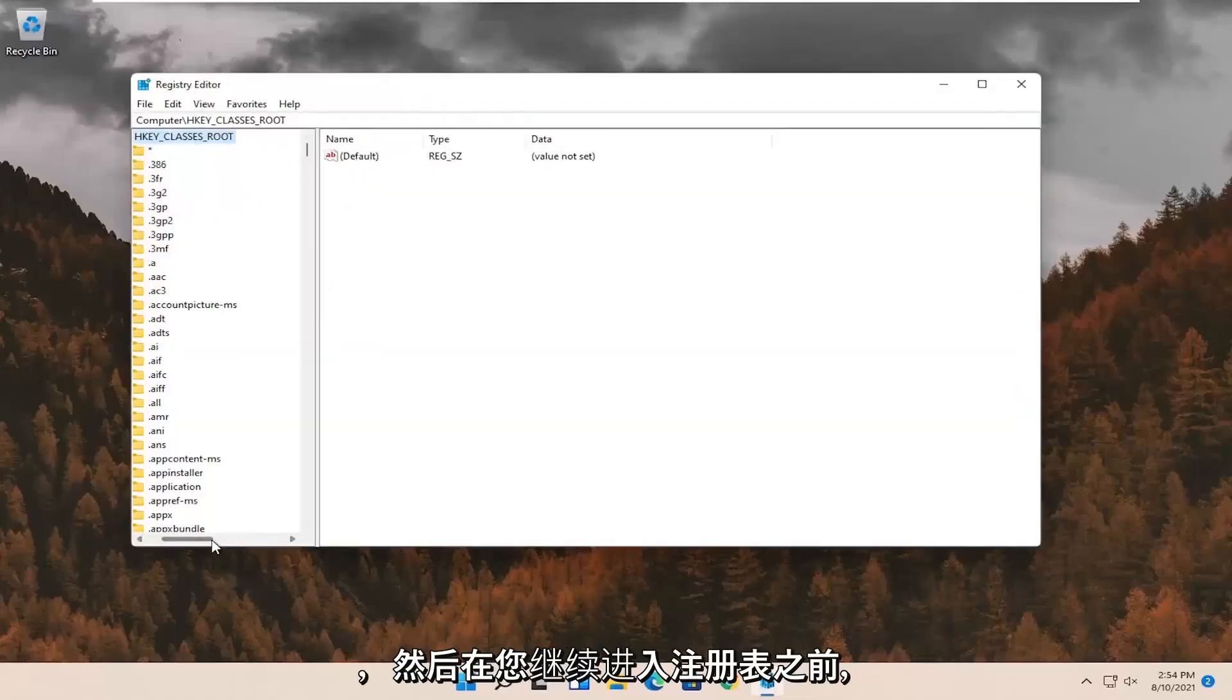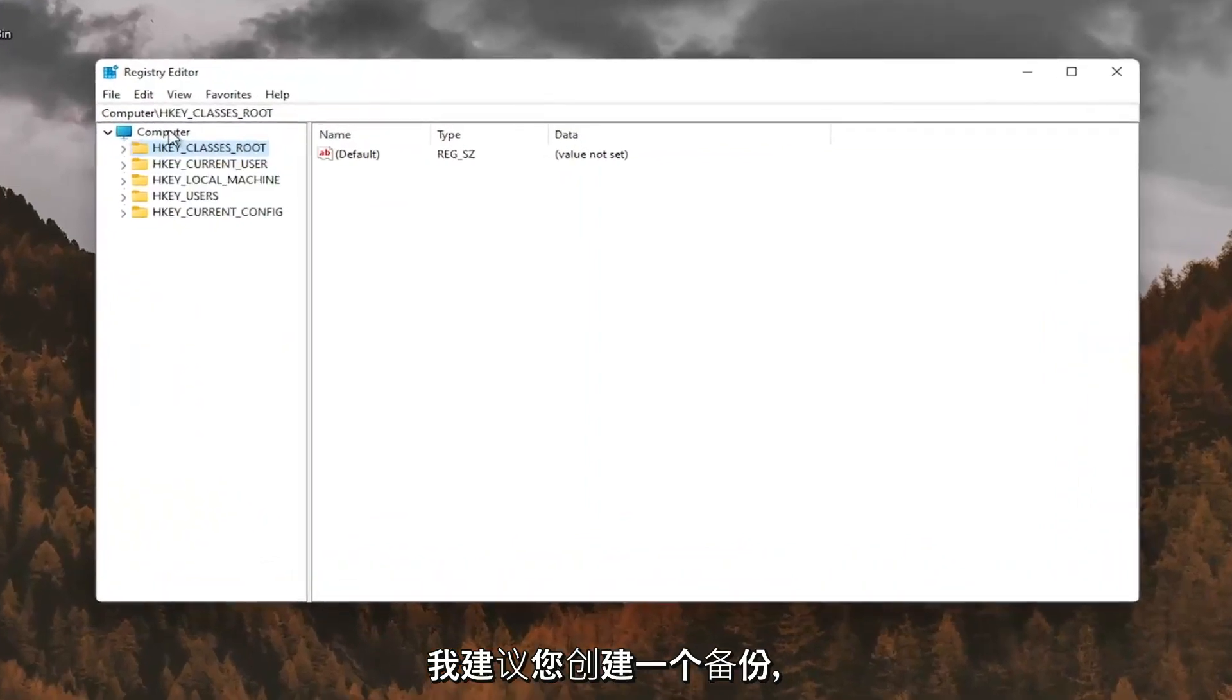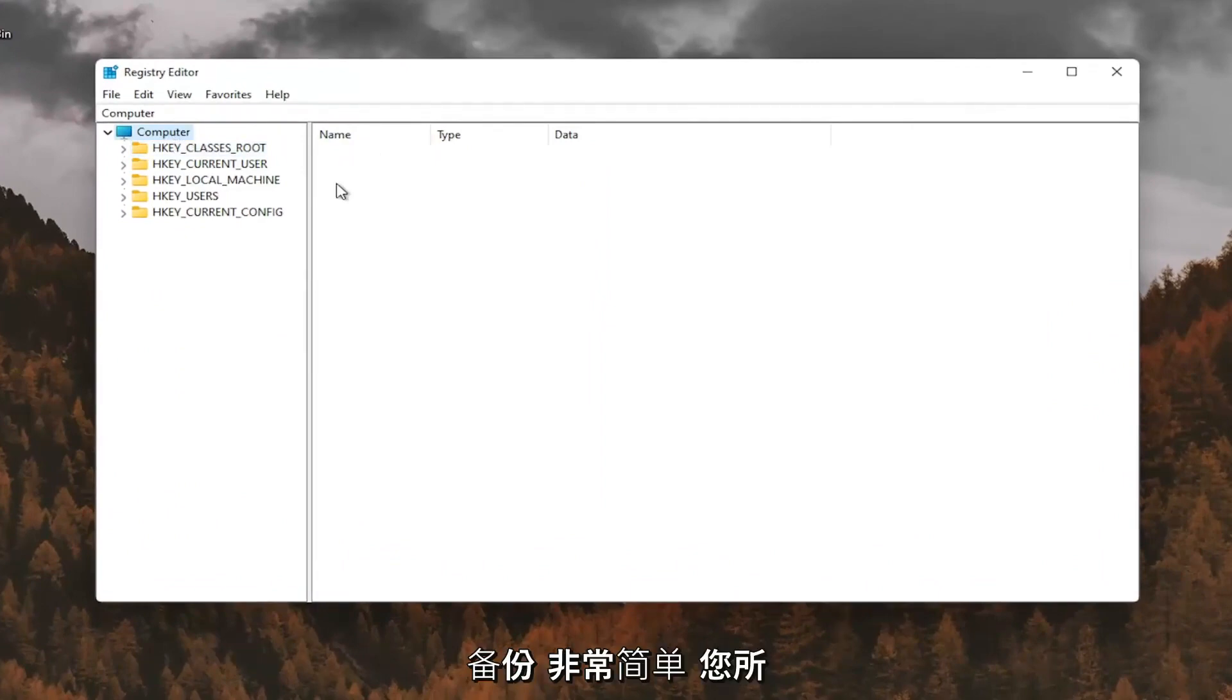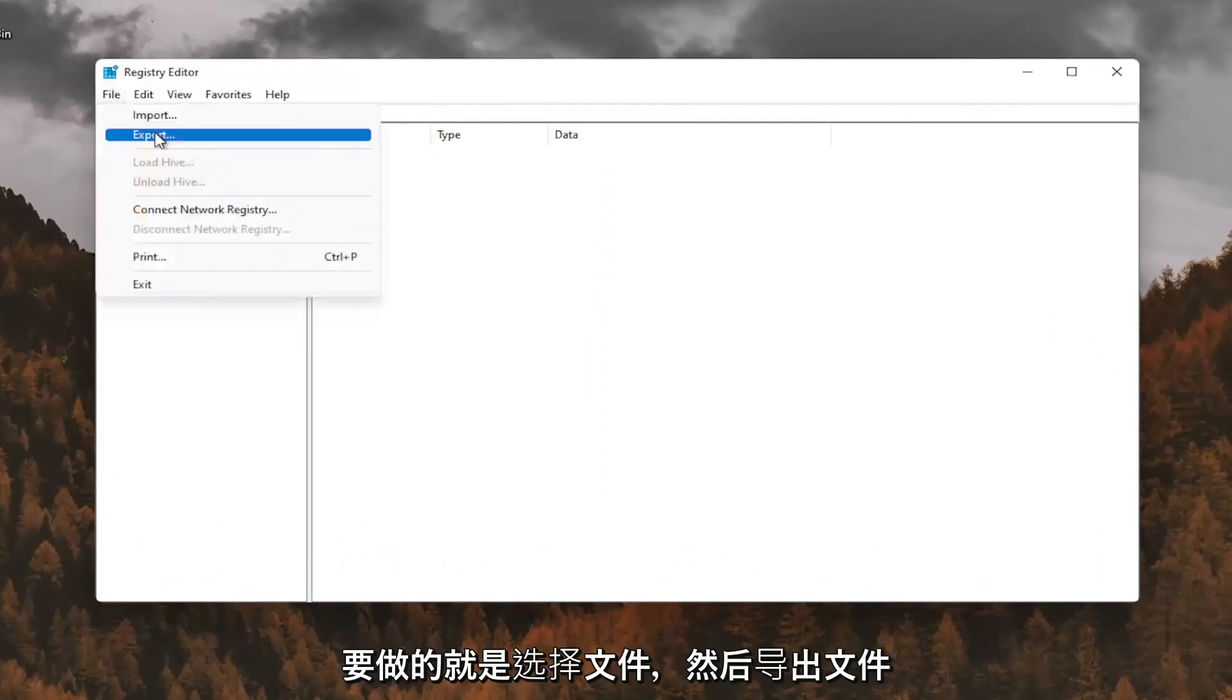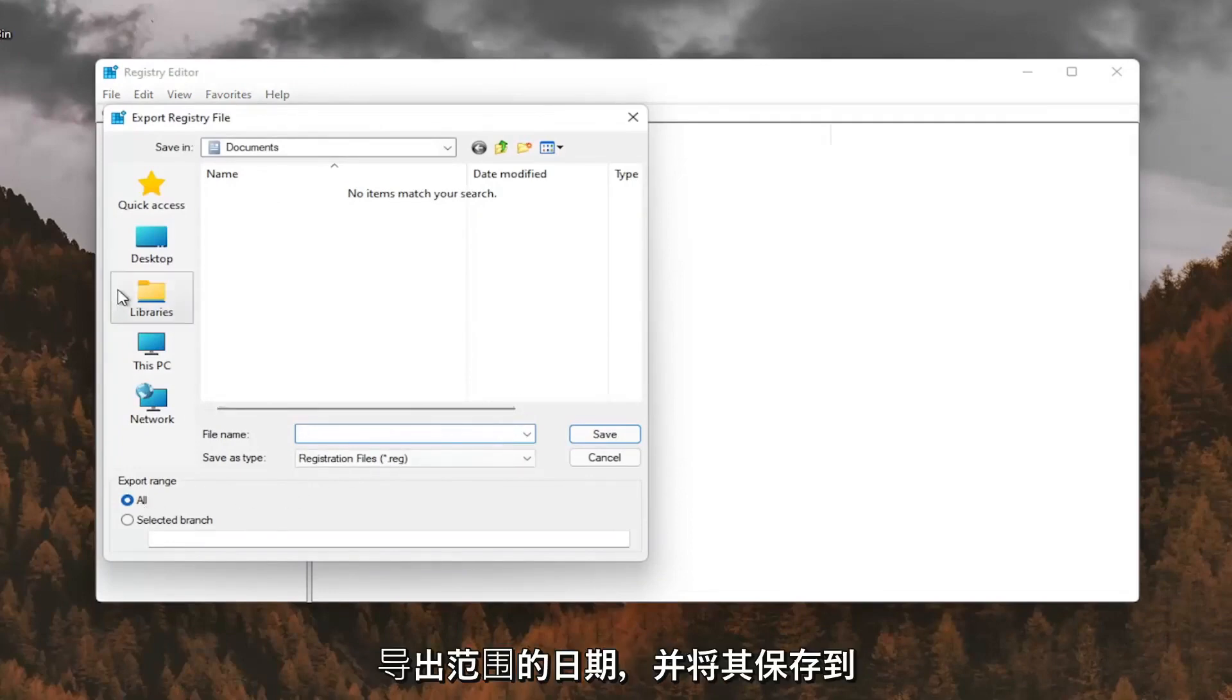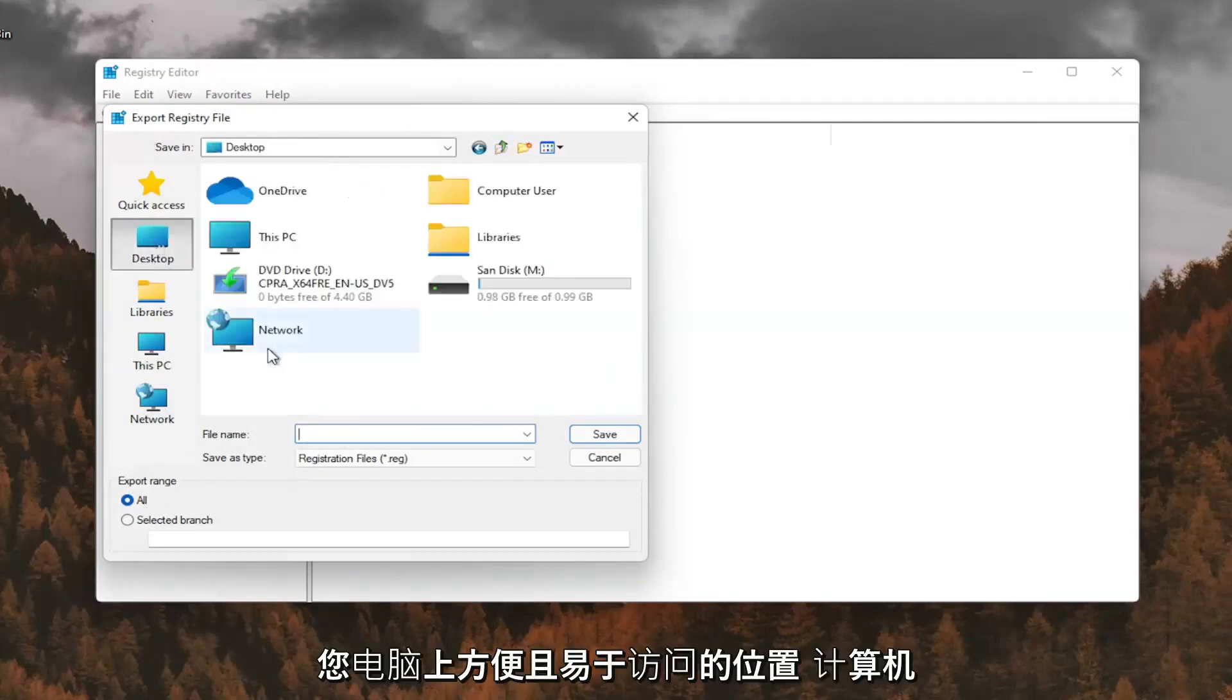Before you proceed in the registry, I would suggest you create a backup of it. So if anything were to go wrong, you could easily restore it back. In order to create the backup, it's very simple. All you have to do is select file and then export. File name, I recommend naming it the date in which you're making the backup. Set export range for all and save it to a convenient and easily accessible location on your computer.